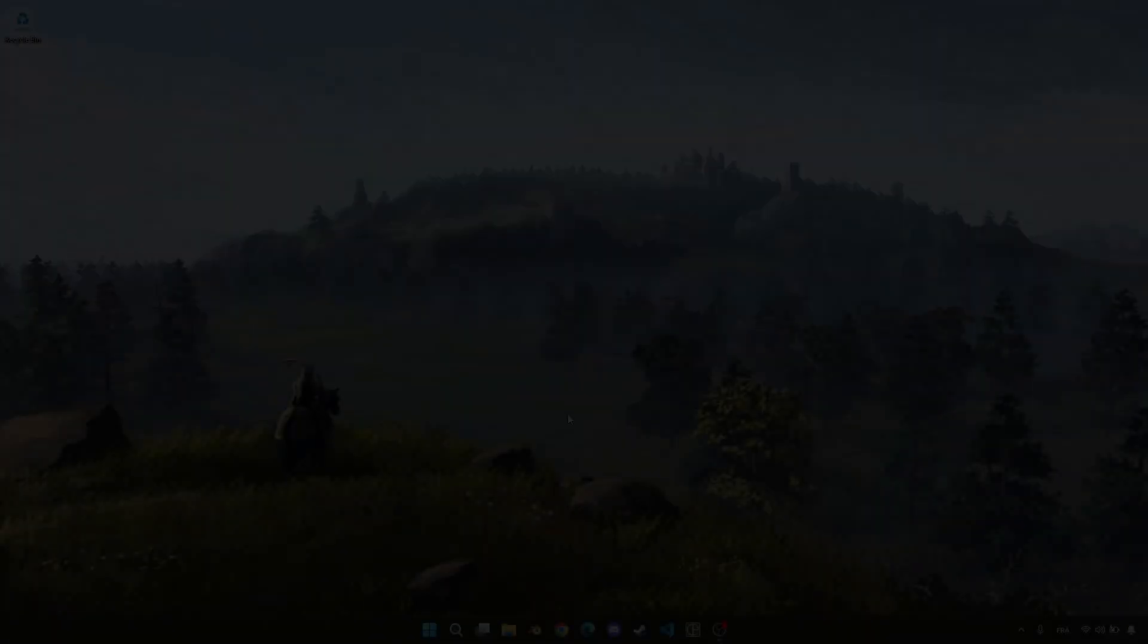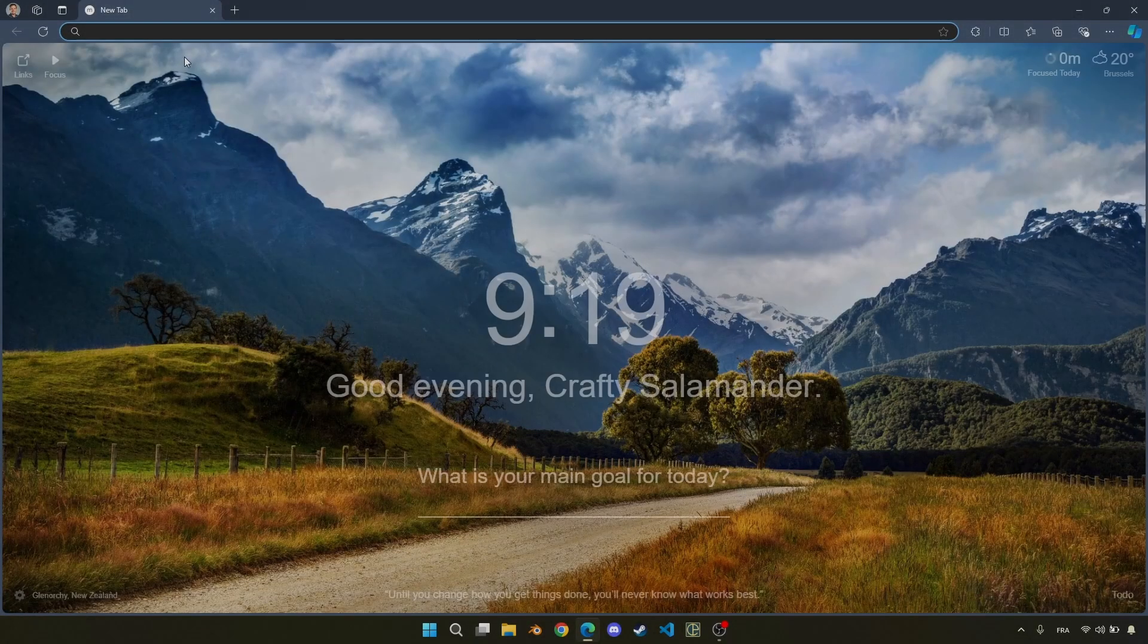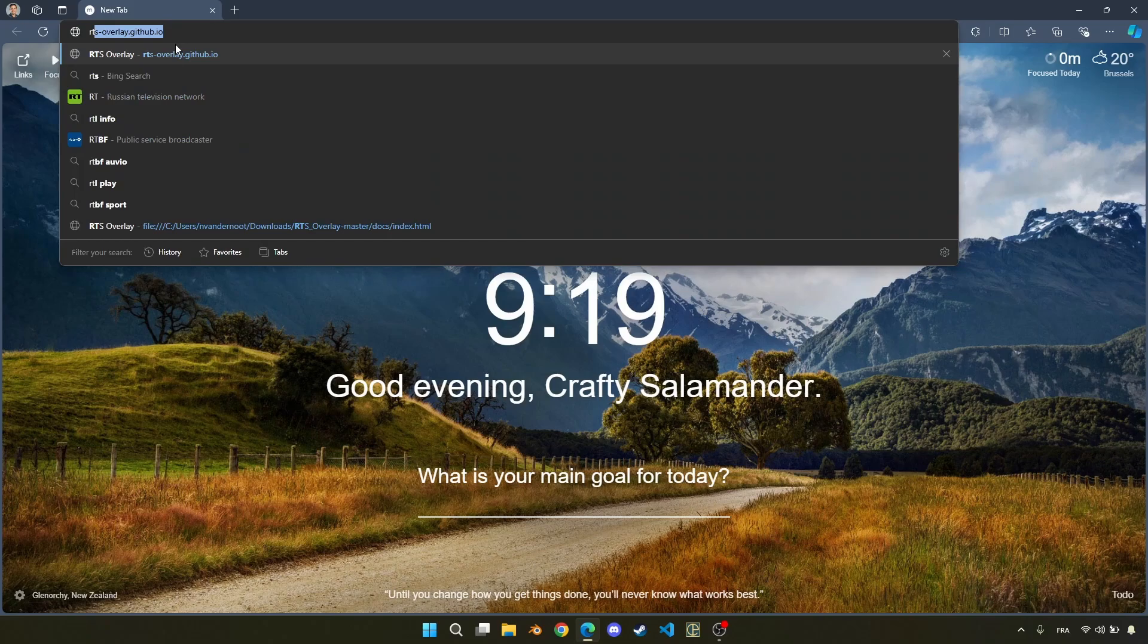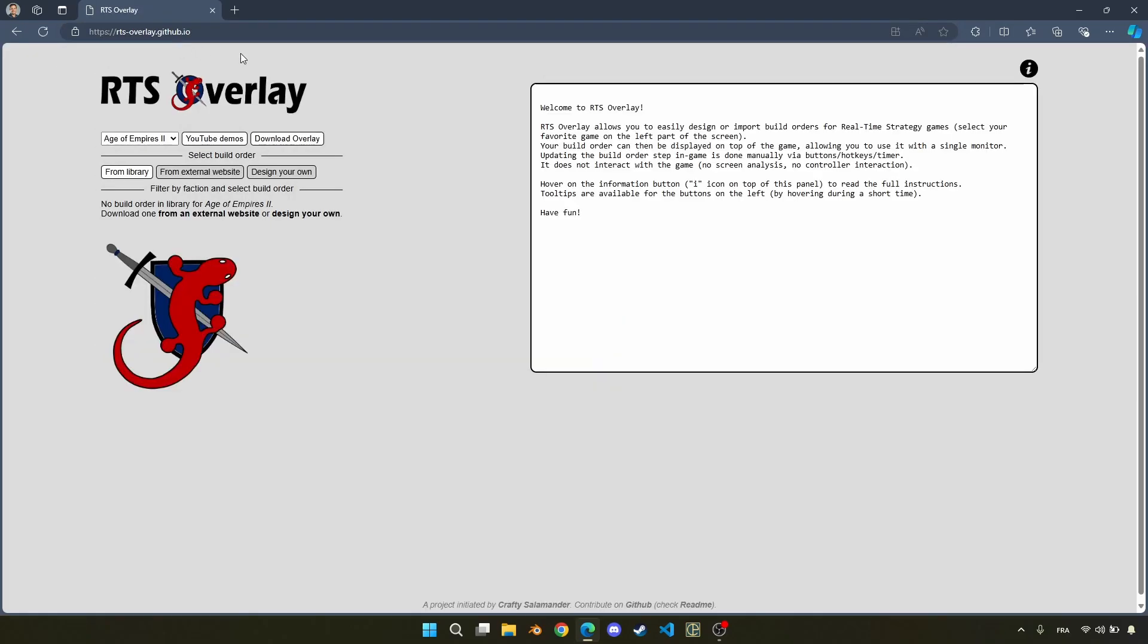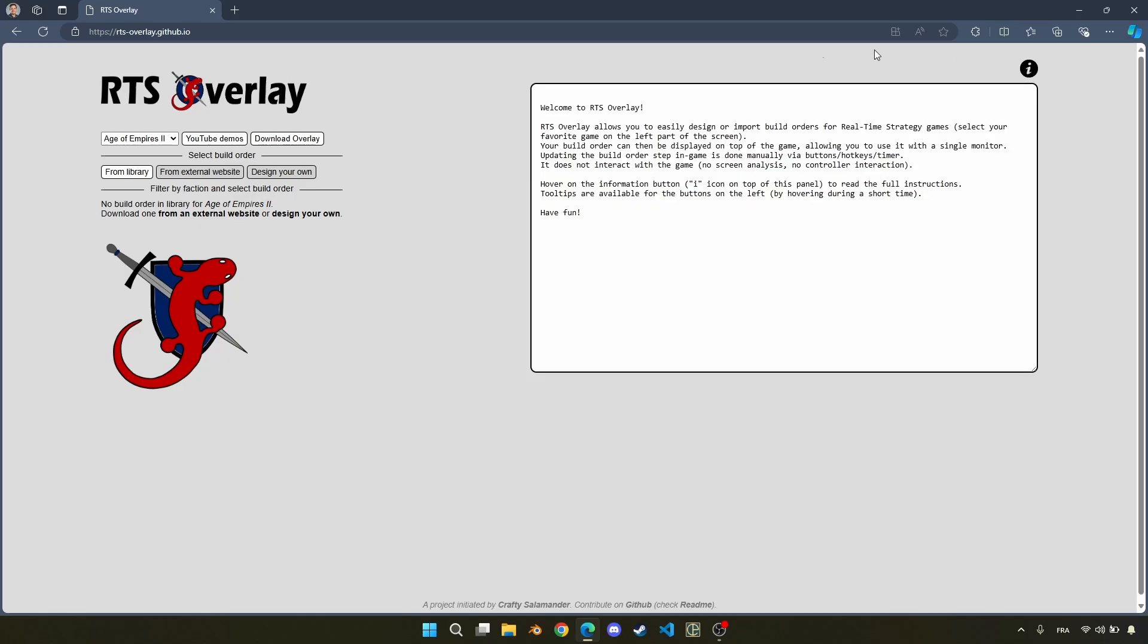First, let's see how to use the web-based overlay. We will first start by reaching rts-overlay.github.io, and here is the main page. Here you can find some instructions, but we will skip it for now. I will explain most of it. First thing, let's choose the game. We will stay with Age of Empires 2.